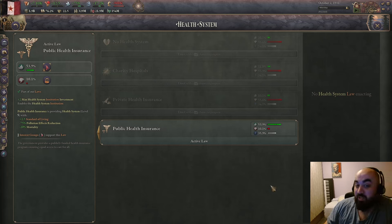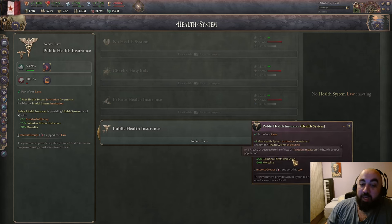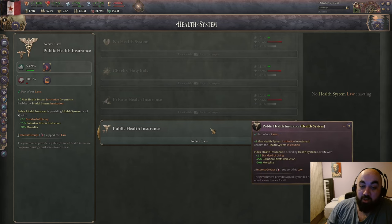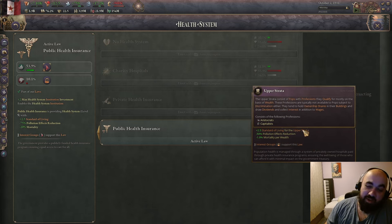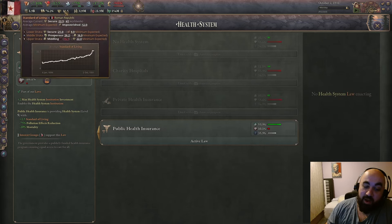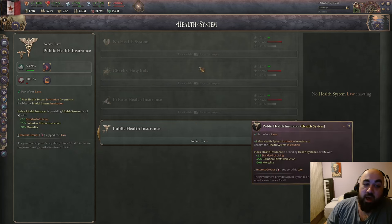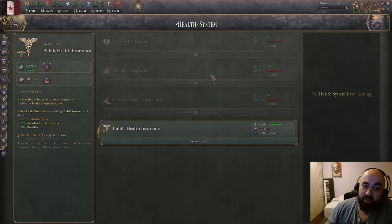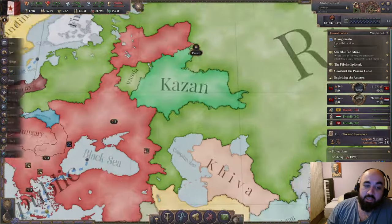Health system has been enormously buffed in 1.5 and public health insurance is considerably better than the other two. It gives +2.5 standard of living for everybody, -75% pollution effects reduction, and -20% mortality. Comparing: private health insurance gives +2.5 standard of living but only to the upper strata — much less population — so it barely moves your average sol. Charity hospitals give +2.5 standard of living for the lower strata only, which is more valuable than upper strata, but you'd rather have it for everyone including the middle class.